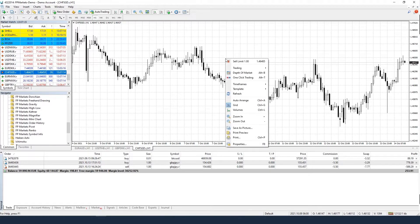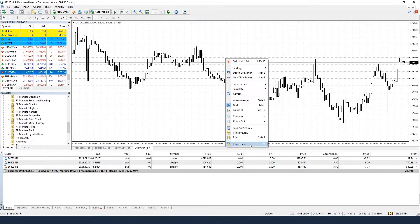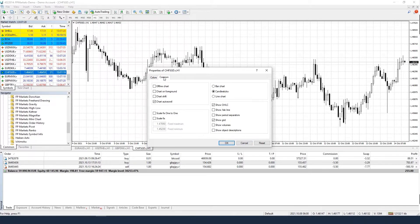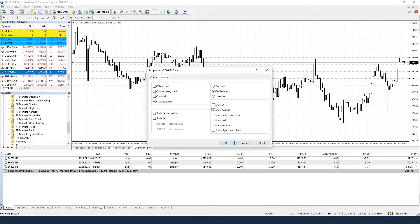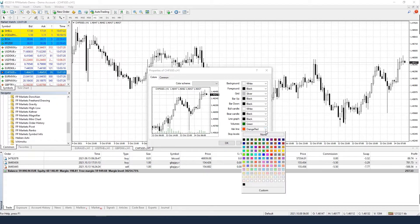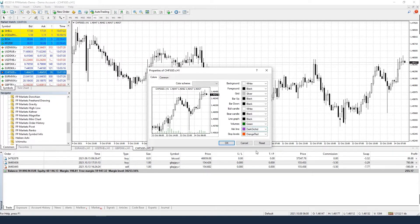First, right-click anywhere on your chart and select Properties. Then click on the Common tab and check the Show Ask Line box. Go to the Colors tab and make sure that the Ask Line has a bright color. Click on the OK button and you are ready to go.